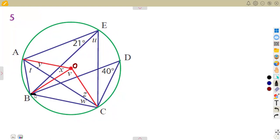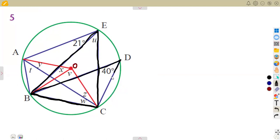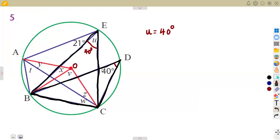Consider chord BC — this chord creates an angle at U and also creates an angle at D at the circumference. We know that angles subtended by the same chord on the same side of the circle are equal. So if the angle at D is 40 degrees, it follows that angle U is also equal to 40 degrees, since both are subtended by the same chord BC.